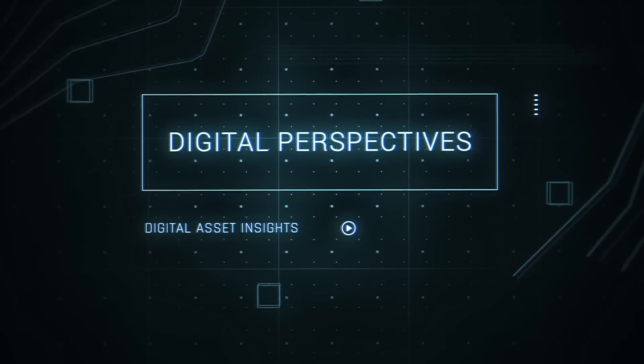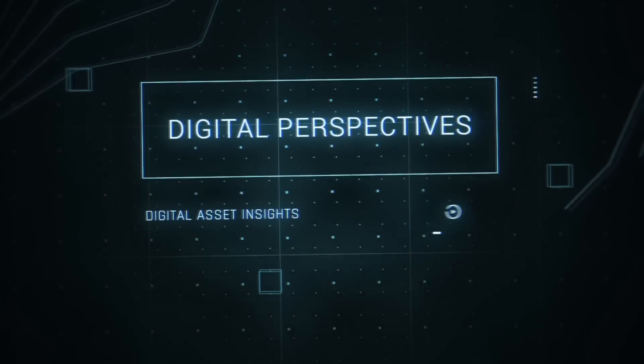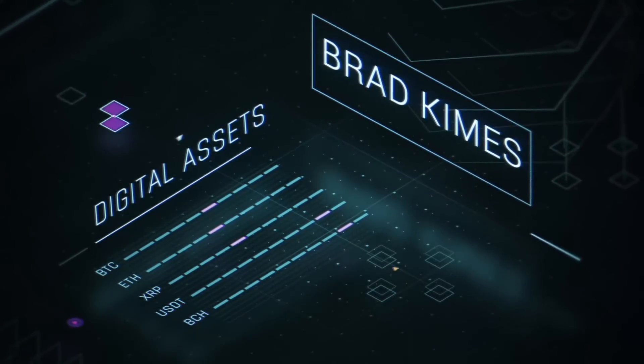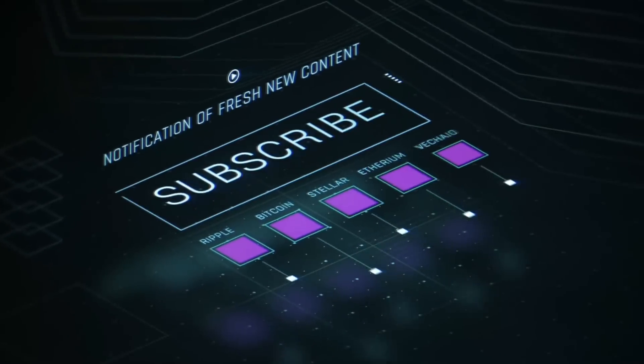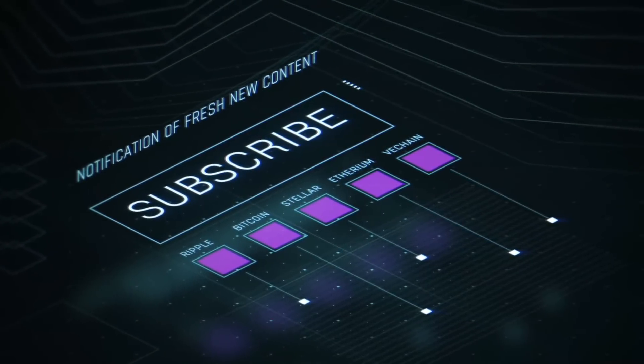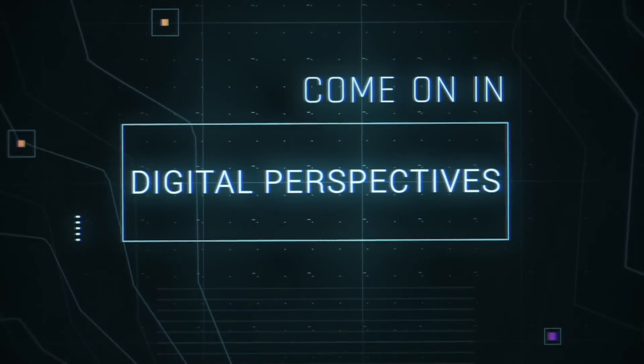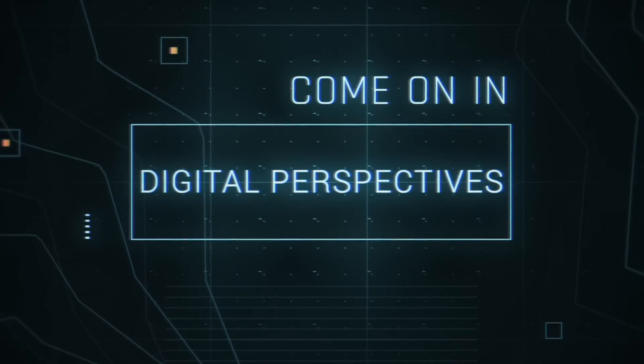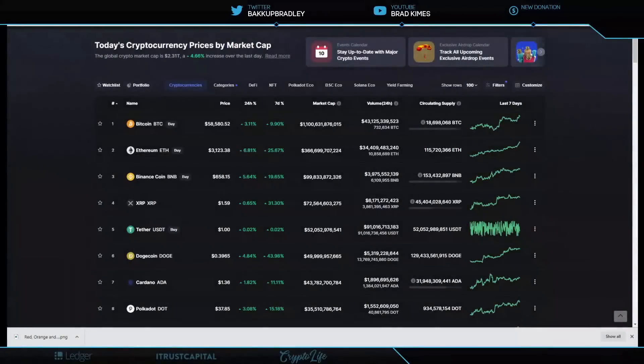This is Digital Perspectives with Brad Kimes. Subscribe for new content notifications. Now here's Brad Kimes. Come on in. Welcome back to the show everybody.